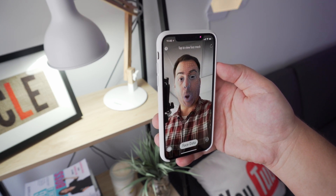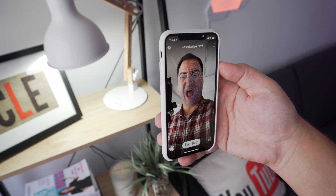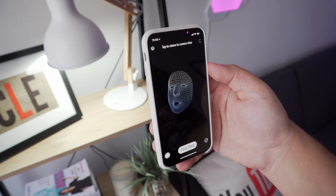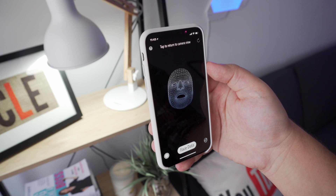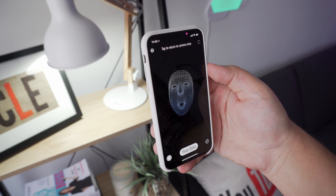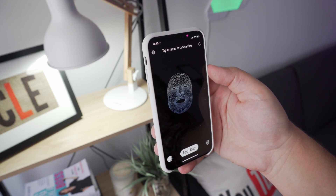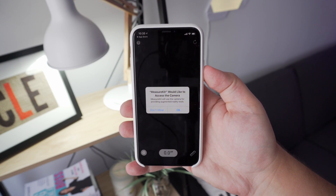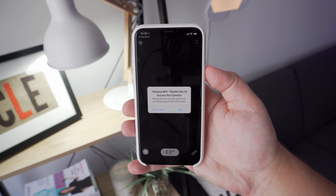Apple states that a privacy policy, secure user consent option, and a clear outline of what information is being gathered and how the app will use it must be present for apps using the TrueDepth camera. But when I launched MeasureKit, all I was asked was to give permission to access the camera. So what are your thoughts on the TrueDepth camera and the facial data developers can collect about a user?